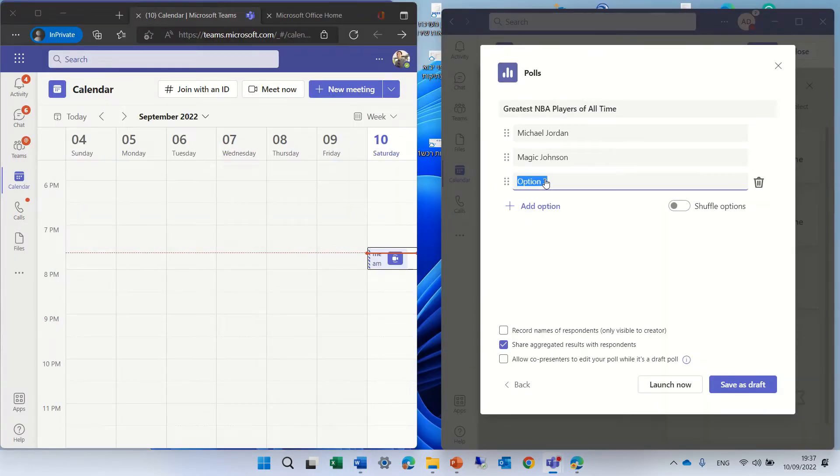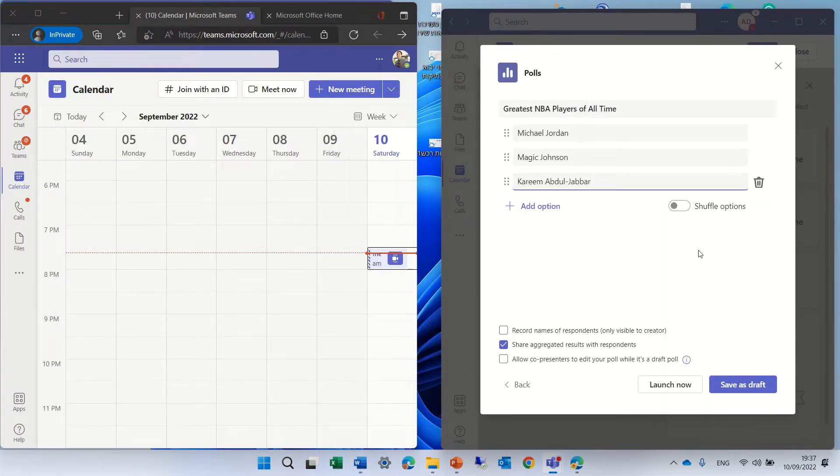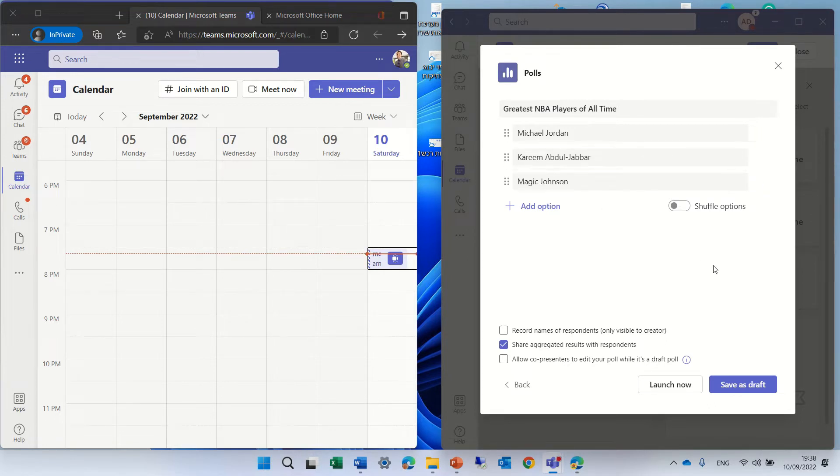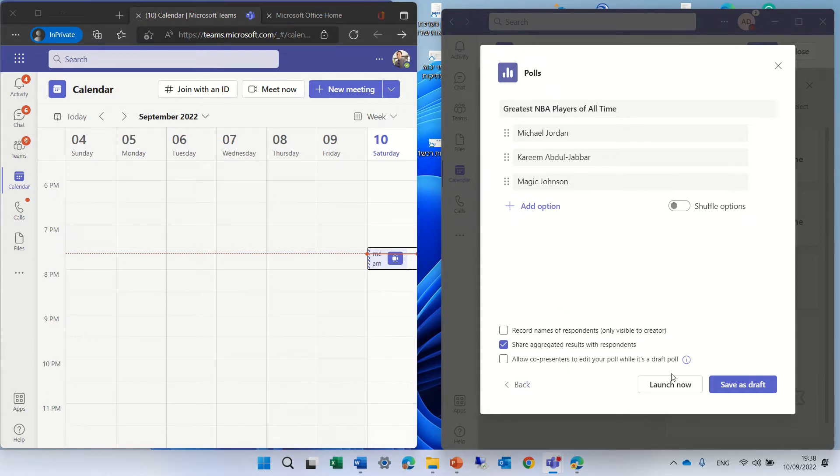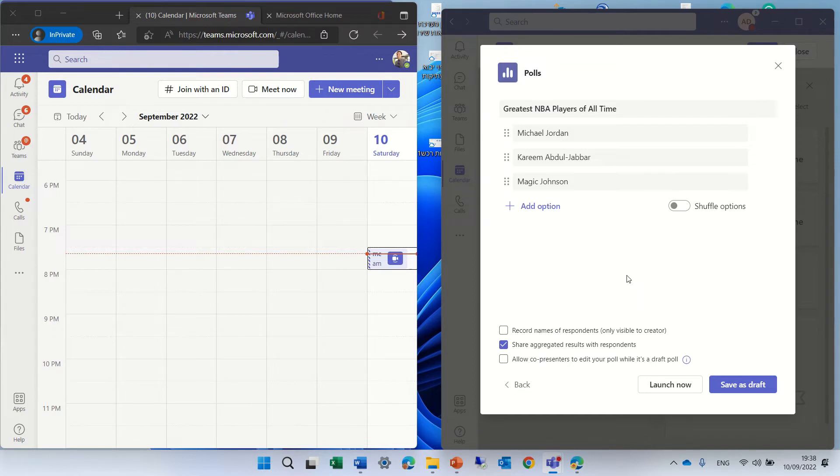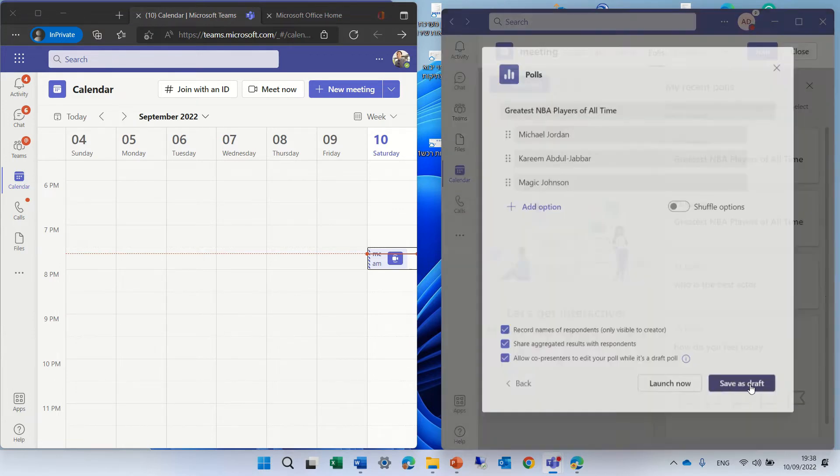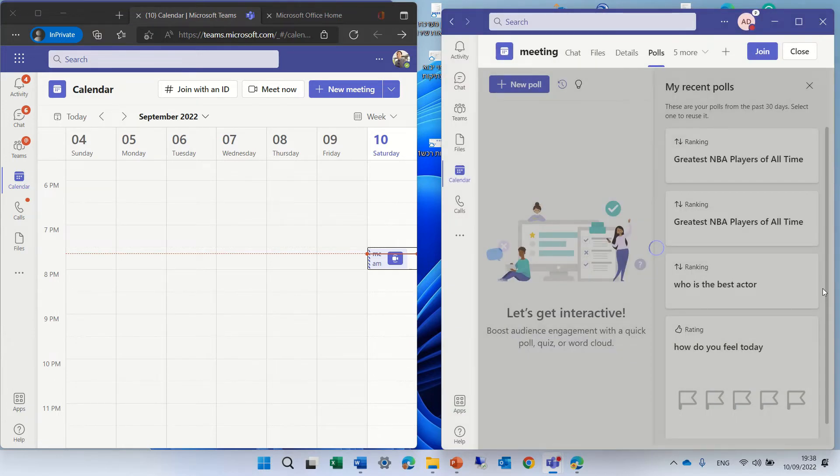Of course, it can be something to do with a meeting. We can choose if we want to arrange it differently, and we want if the answers will be shuffled. We can choose this additional information, record names of respondents, to share aggregated results, and to allow co-presenter to edit the poll. So let's mark all of them and click on Save Draft.